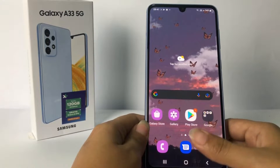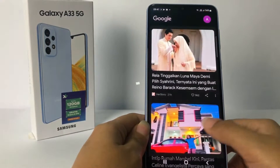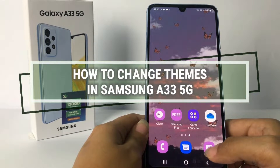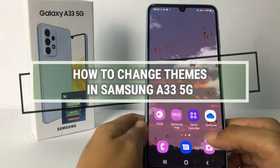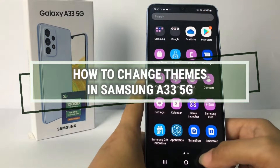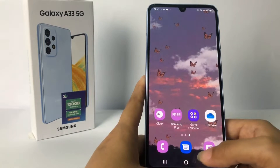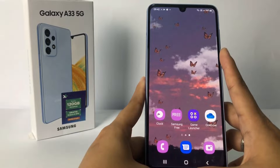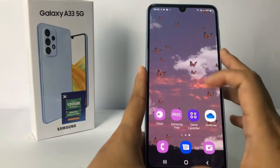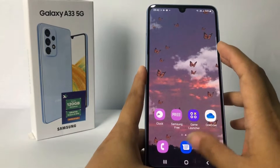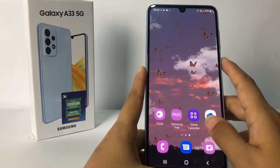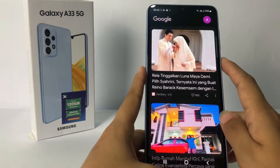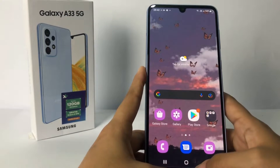Hi guys, welcome back to Spot Area channel. Today in this video I'm gonna show you how to change themes in Samsung A33 5G. Before you continue, I hope you like, comment, and subscribe to support the channel, and don't forget to hit the notifications bell. So without any further ado, let's get started.